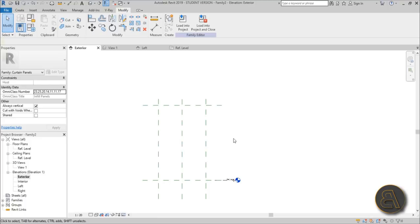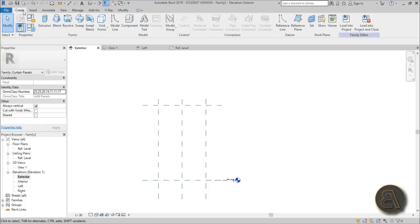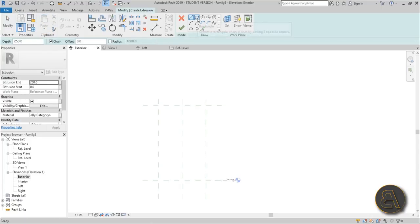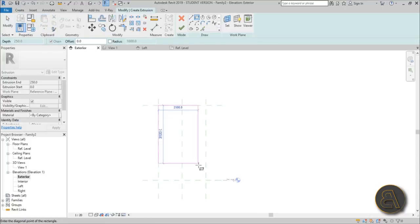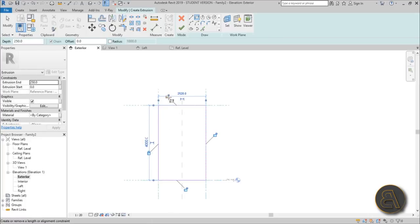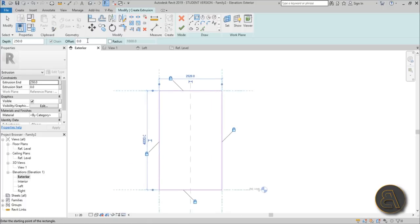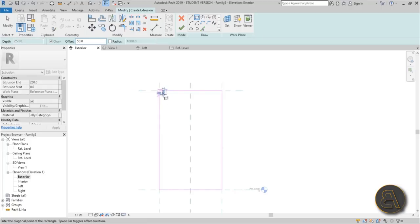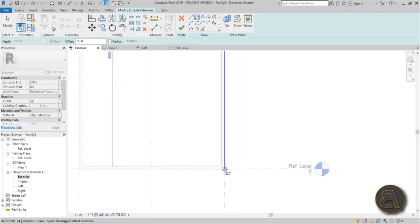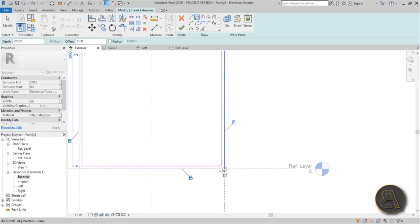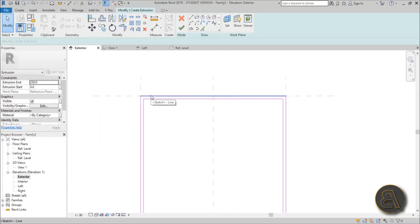Now let's start modeling. The first thing we need to do is create a window frame. Go to Create > Extrusion, use a rectangle, go from here to here, place it, and lock it on all sides so it moves with the panel dimensions. Then give it an offset of about 50 millimeters for a narrow frame.